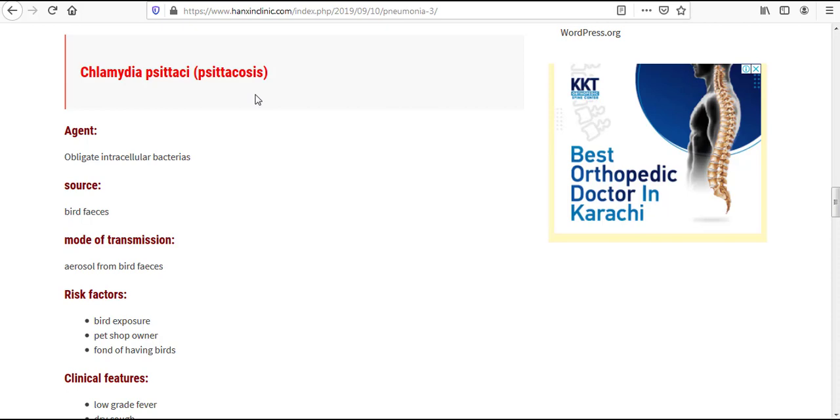Before we start our video, please make sure to like and subscribe my channel. By doing this you are supporting me. Now let's see what this website is telling us about Chlamydia psittaci or Psittacosis.